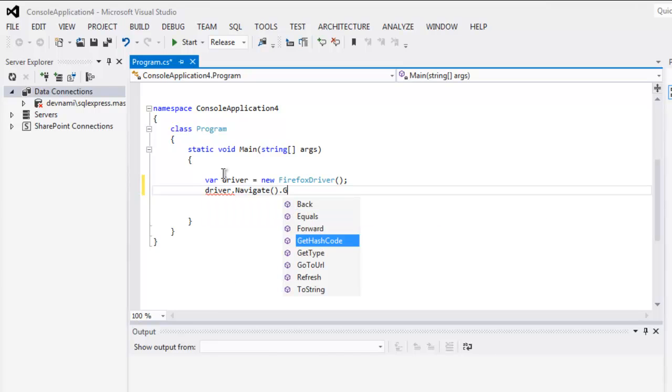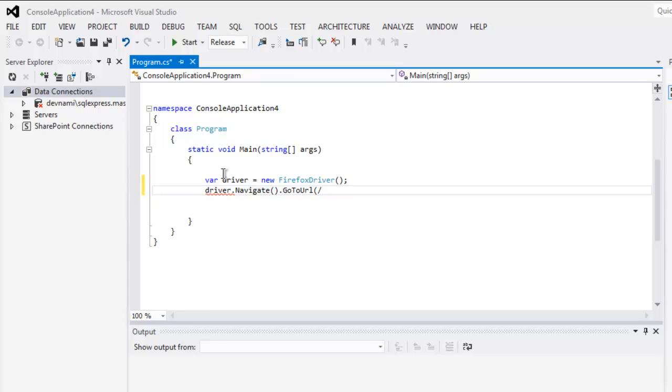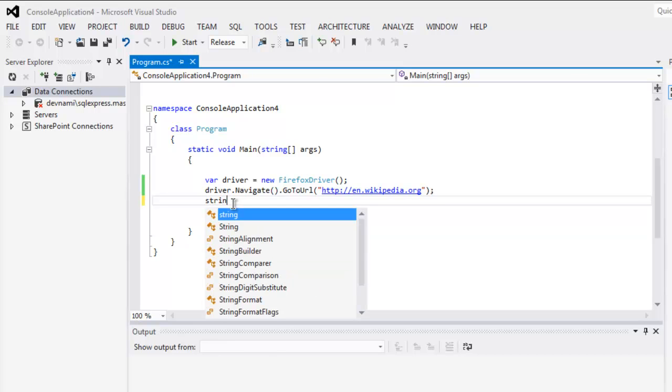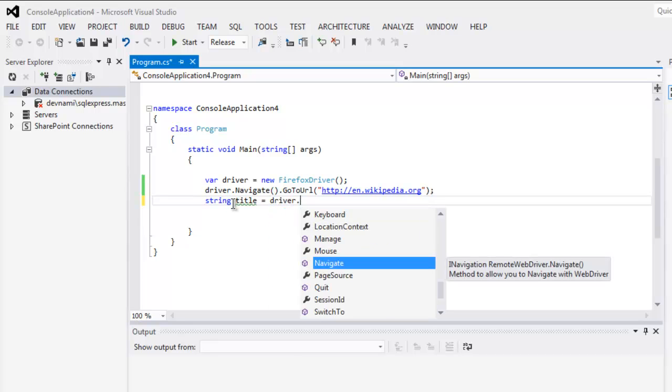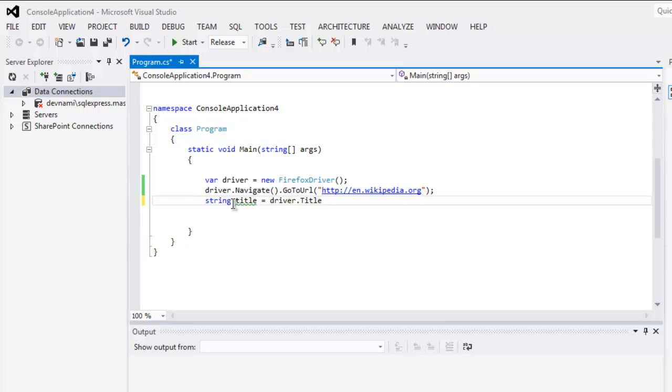After that, we will create one string named title and we will use driver dot title. So this will be stored in our string.